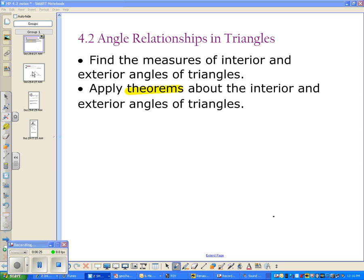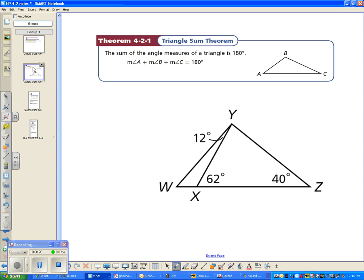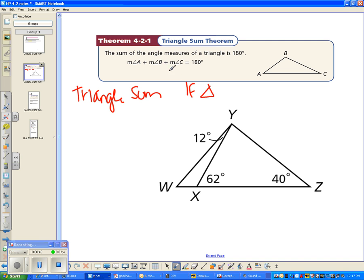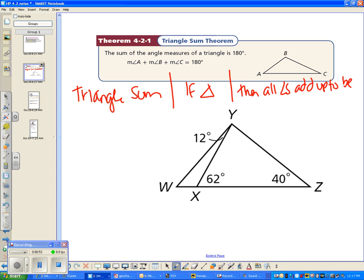Today we're talking about interior and exterior angles in triangles. The first theorem is called the Triangle Sum Theorem — put that on your yellow cheat sheet. It's a conditional statement: if you have a triangle, then the sum of all the angles adds up to 180 degrees. We talked about that in class and I can prove it — I'll do that tomorrow in class.